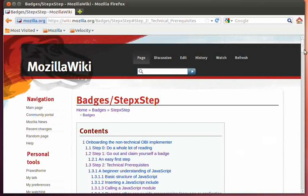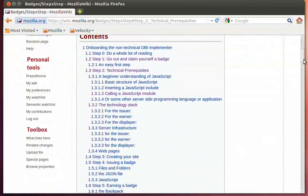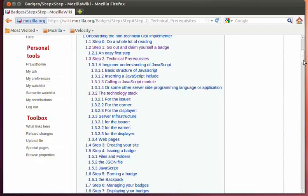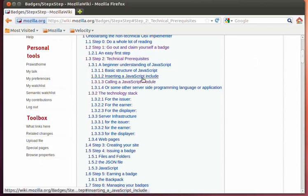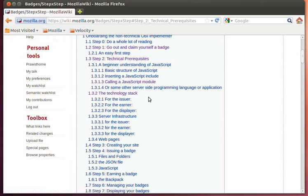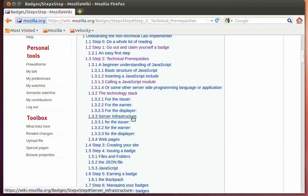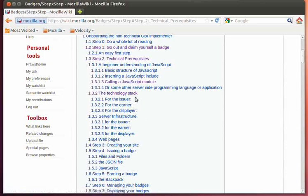I've broken this section into three main screencasts: one talking about JavaScript and how to manually issue badges, and looking at the JavaScript you're going to need to know. I'm also going to look at the technology stack from a logical perspective, where we're going to look at the technology you'll need to use as an issuer, earner, or displayer. And to finish off this series of technical prerequisites screencasts, I'm going to look at the server infrastructure you'll need as an issuer, earner, or displayer. So let's get started.